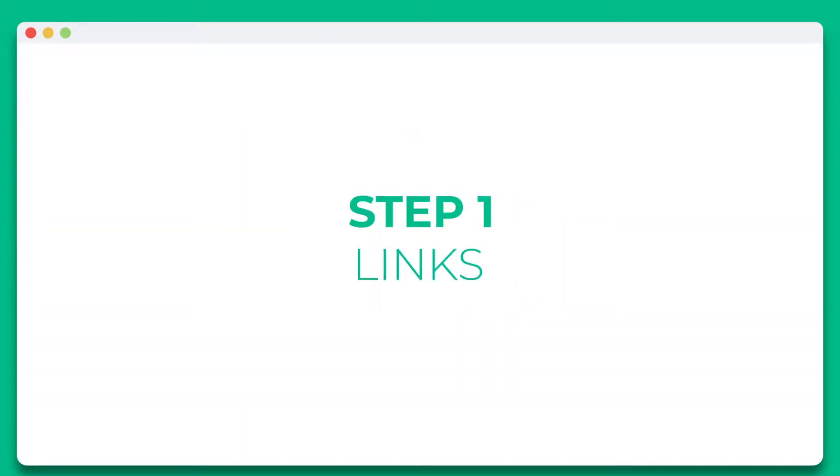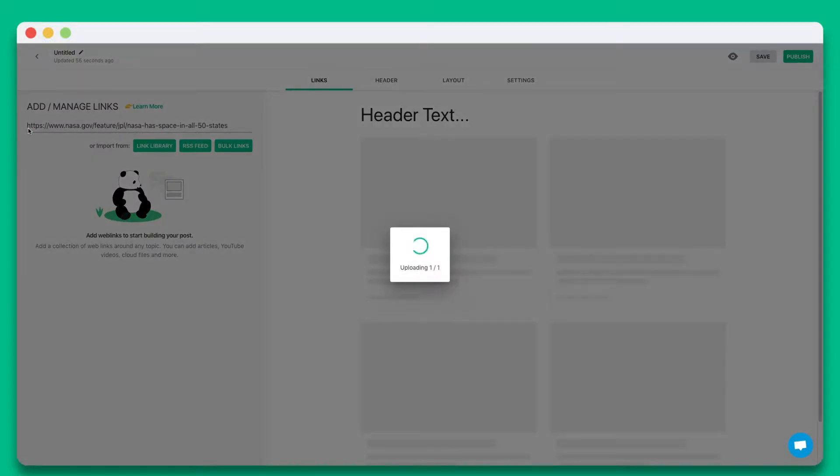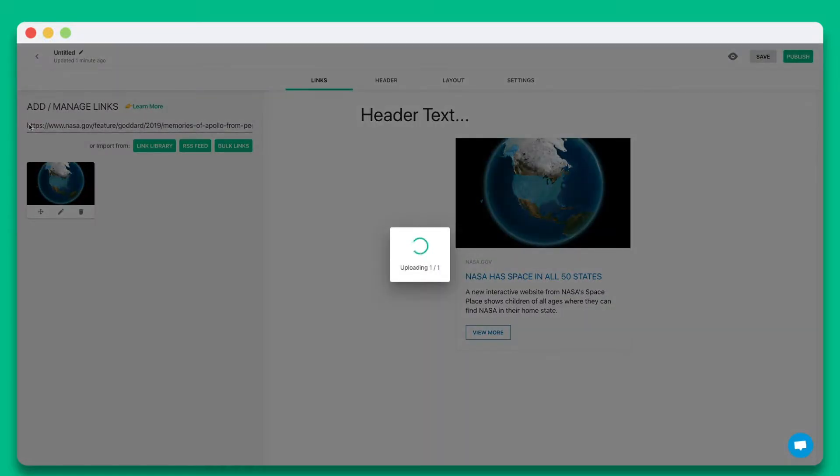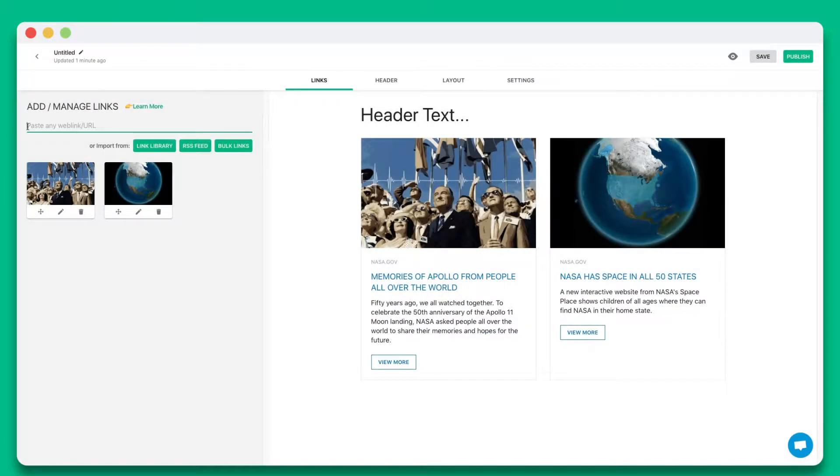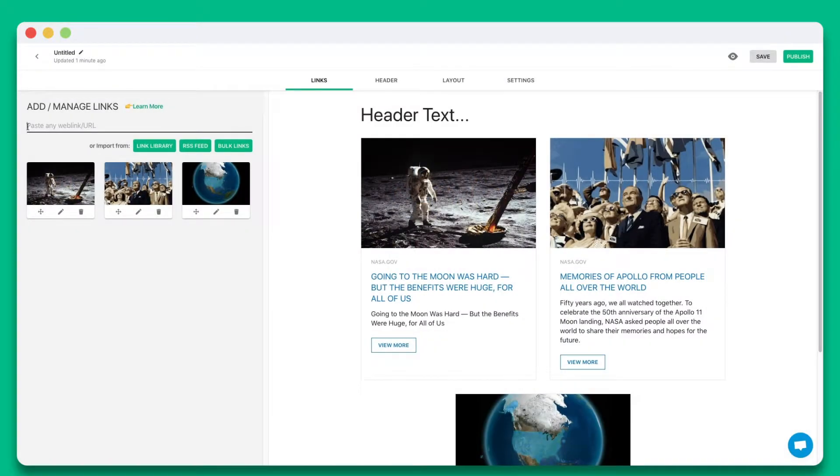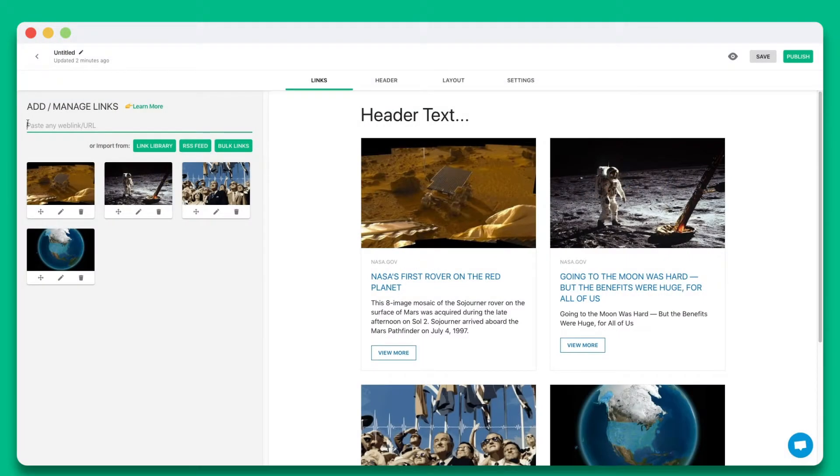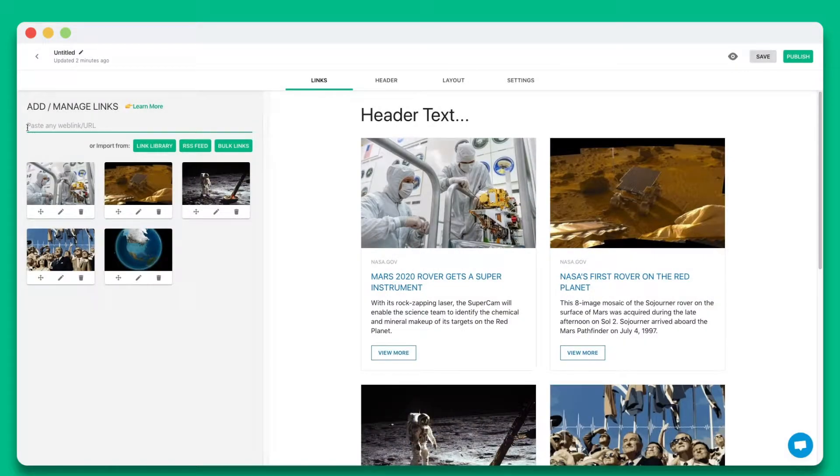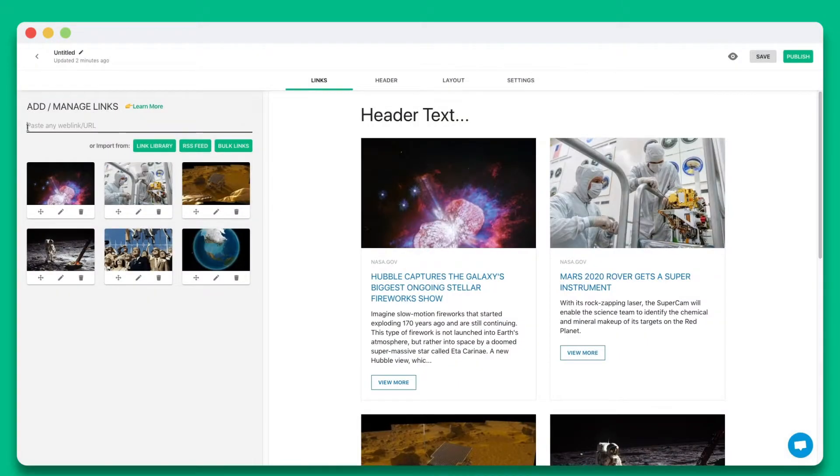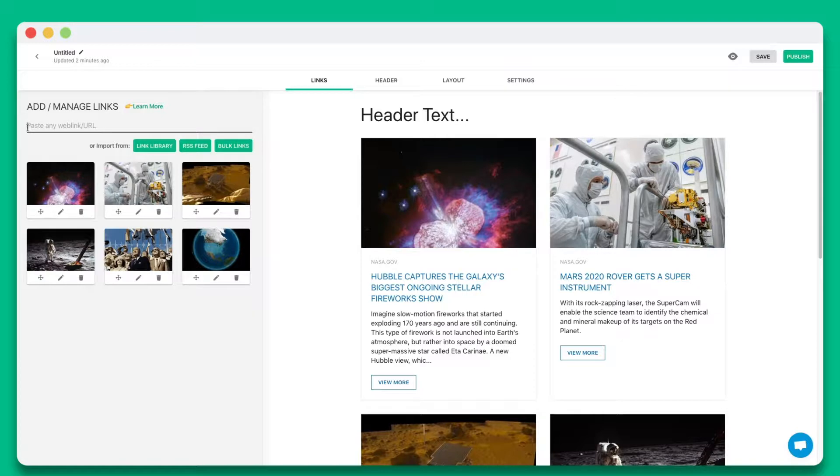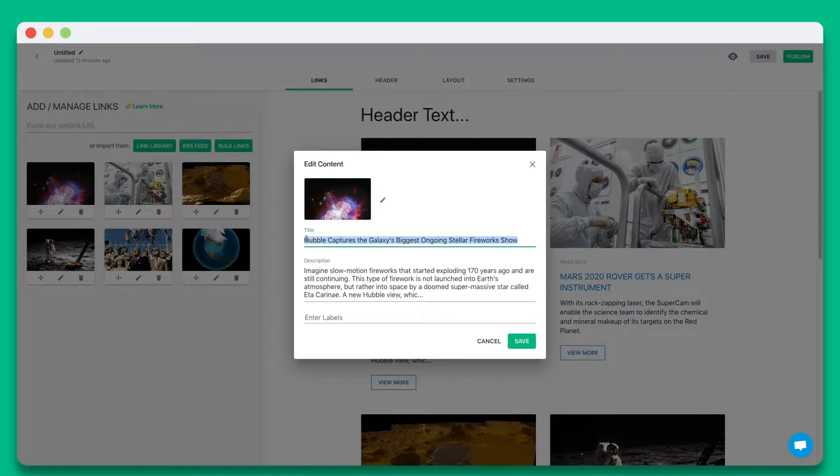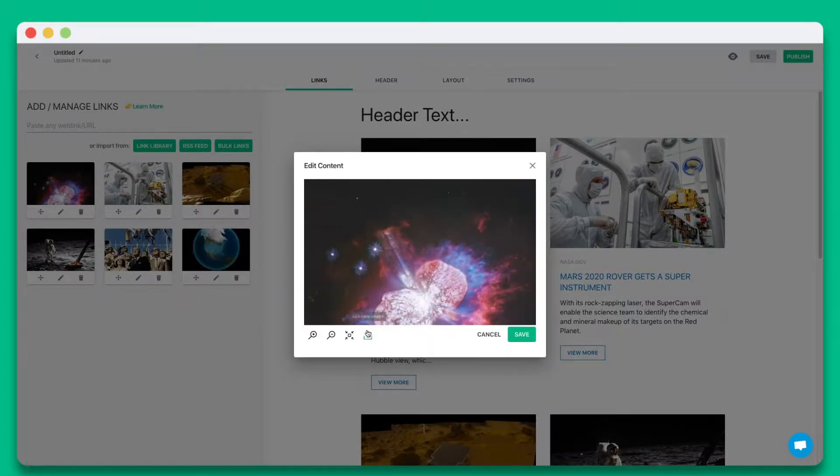Step 1. Start by pasting the web links you want to share in this text field. You can add web links from articles, videos, websites, cloud files, social media posts, and much more. eLink will automatically turn each web link into a visual bookmark on the right hand side. You can personalize each tile by updating the title, description, or image.